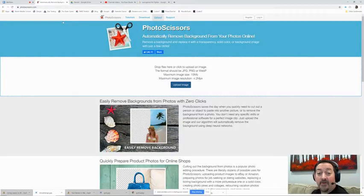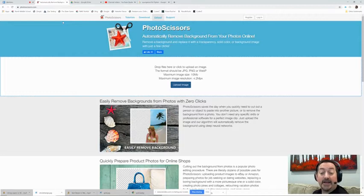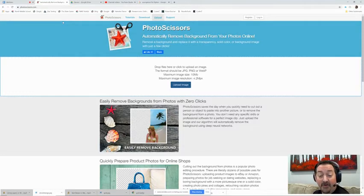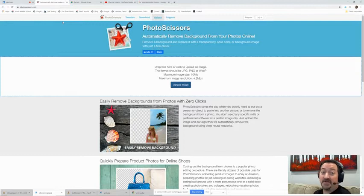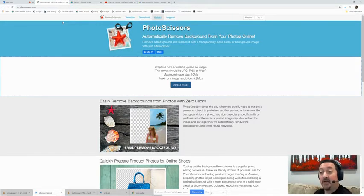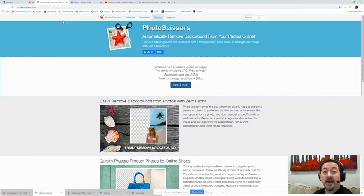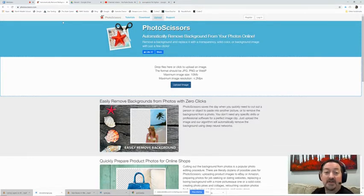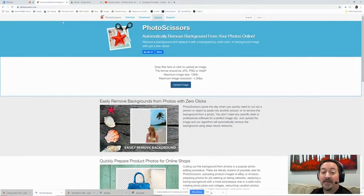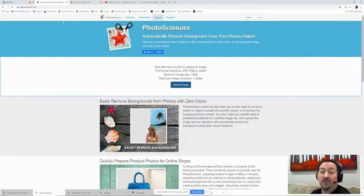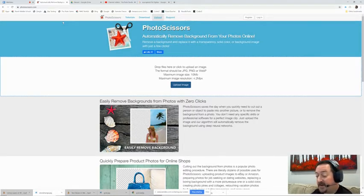Today we are going to learn how to quickly and easily erase the background of a photo using Photo Scissors. Now this is super easy but it can be a little tricky at times with certain pictures. Some images you're going to upload and it's going to erase the exact background and it's going to be perfect, and some are not and you're going to have to use the tools in there. So we're going to go through the process.